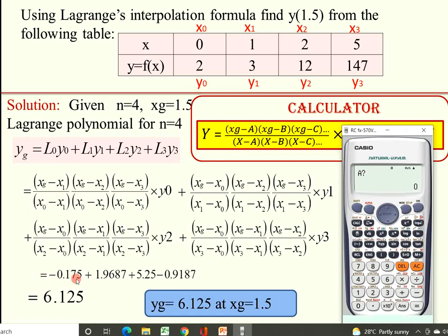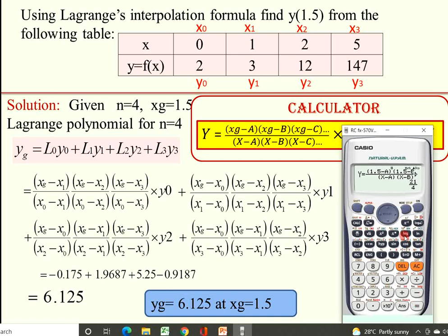Press = again for new A values for the third term. A is X0 = 0, press 0 =. B is X1 = 1, press 1 =. C is X3 = 5, press 5 =. X is X2 = 2, press 2 =. Y is Y2 = 12, press 12 =. Directly press = to get L2·Y2 = 5.25. Press = again to get F, which is the sum of the first three terms.